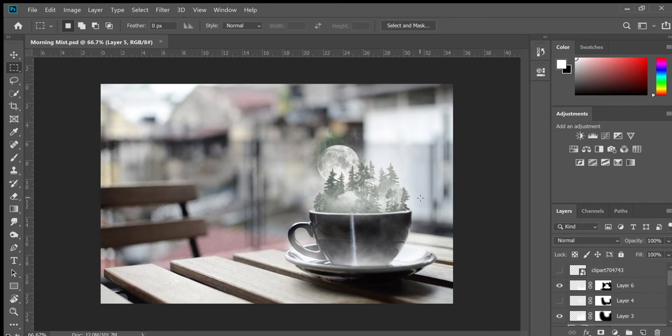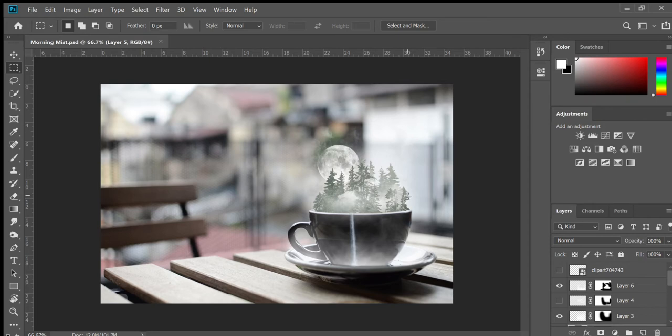So when you're looking for images, just make sure you find images where the trees are against the background, or where the trees are against the sky. Or in this case, they were against other mist in the mountains behind them.